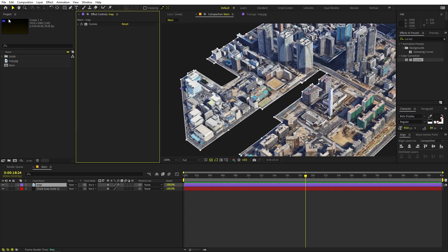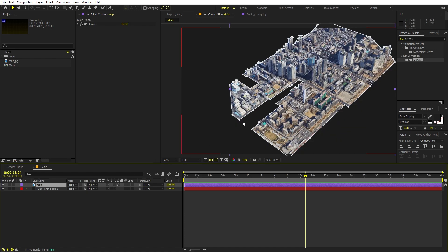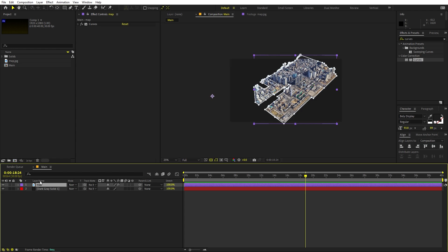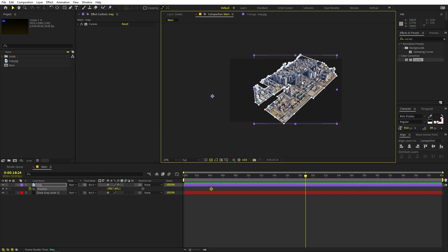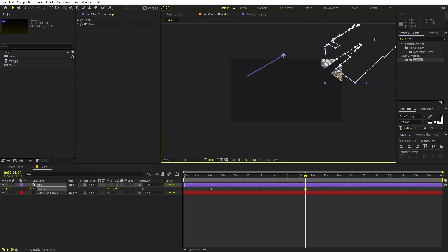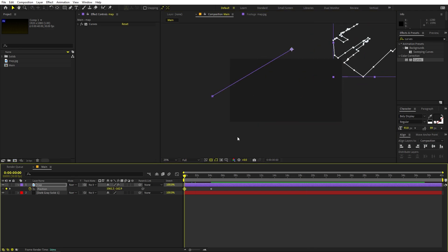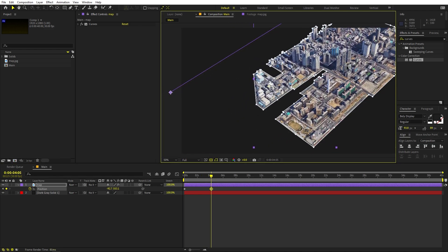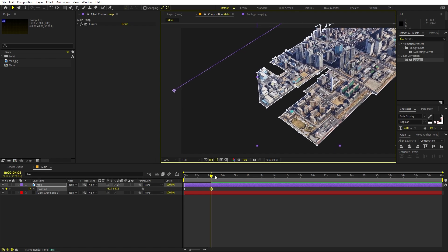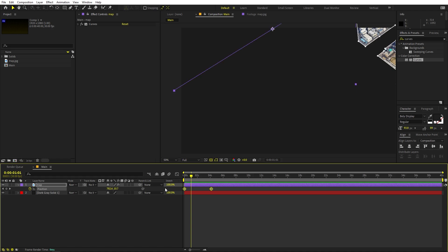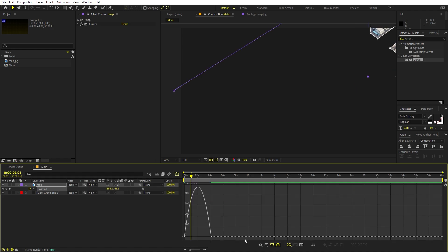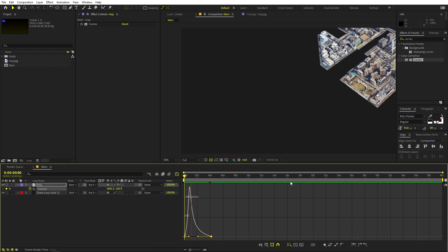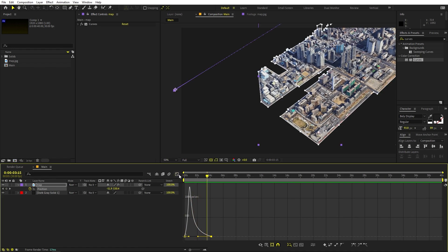Now we're ready to animate. I basically want this map to come in from the top right angle, but it's completely up to you. Press P, add a keyframe, move it somewhere around here and place it. Move this keyframe so in the beginning it's off-screen, and around four seconds I'll place it right here. Then select the keyframes, press F9 to ease them, and go to the graph editor using the speed graph to set the easing.